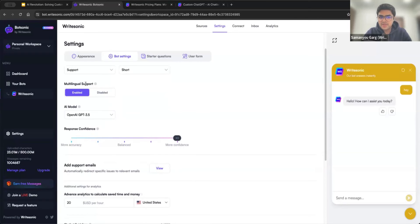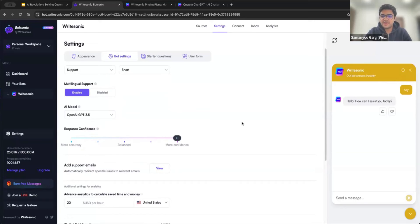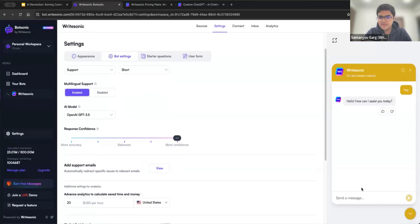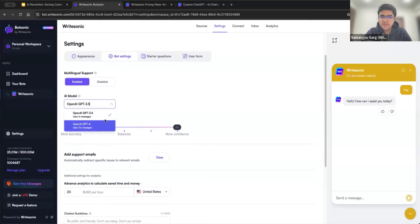And multilingual support is also enabled. So if you type even in some other language, it should be able to answer it without even separately training it on let's say French data or German data. All you need to do is just ask here and most probably it would be able to answer it in whatever language you ask. And then finally, you can also choose the AI model.